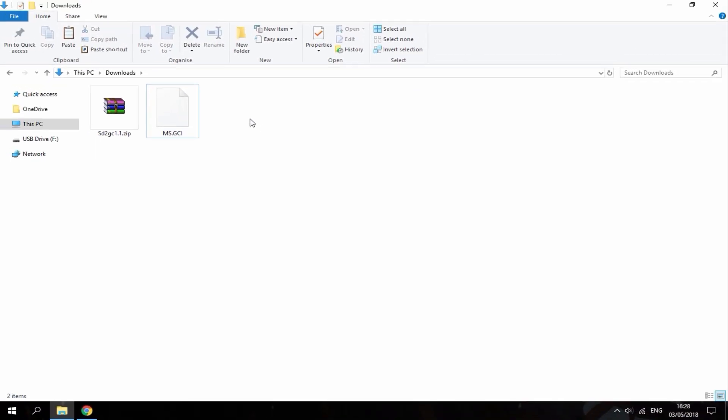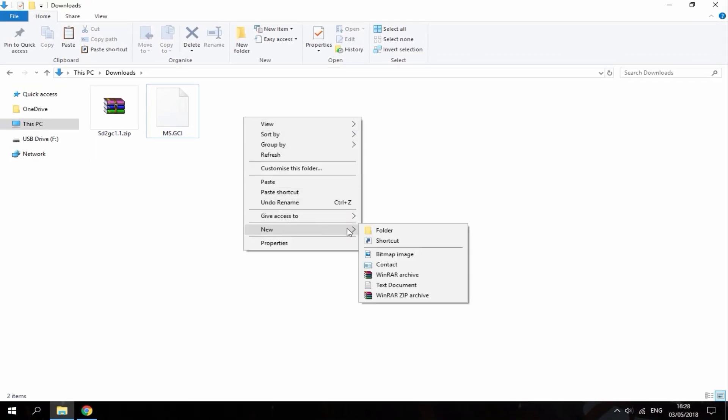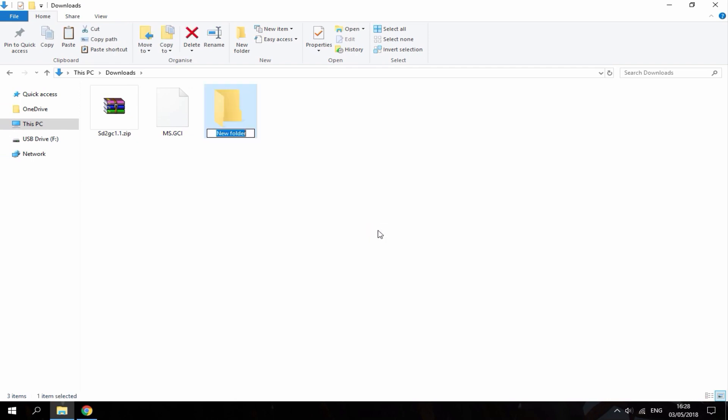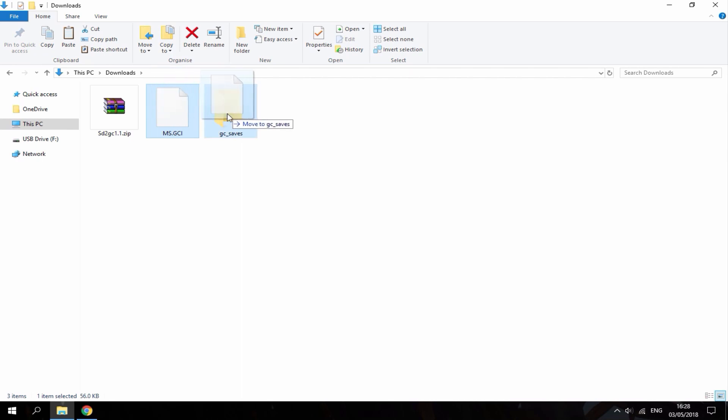You're then going to right click and go to new then select folder. This is where you're going to type in GameCube so GC underscore saves. Then you just want to copy across your save file into that folder.